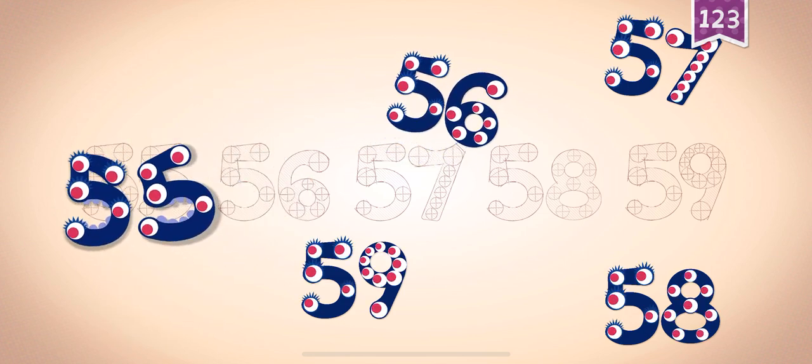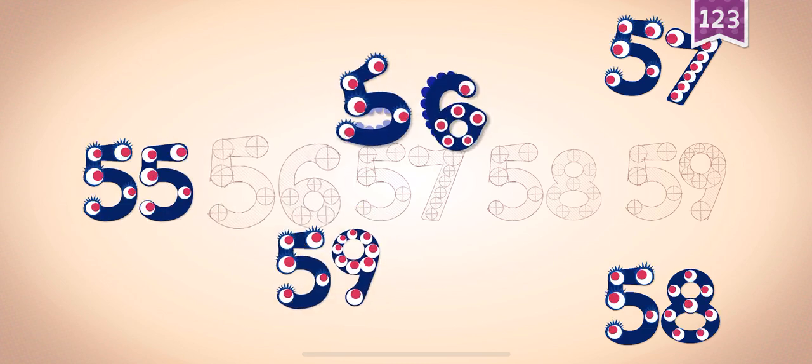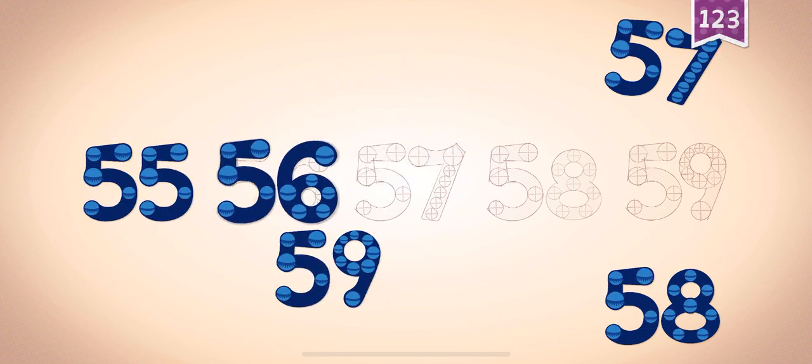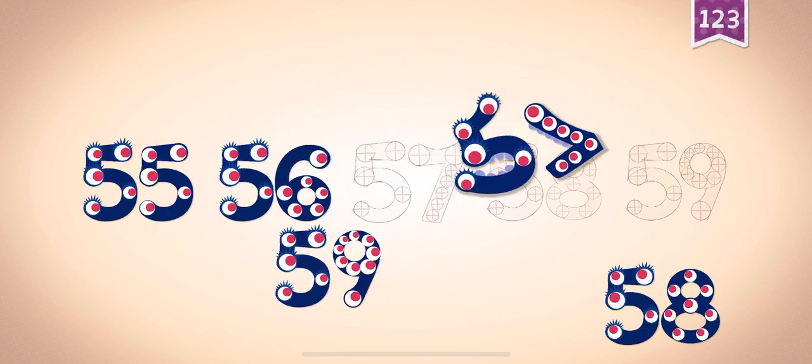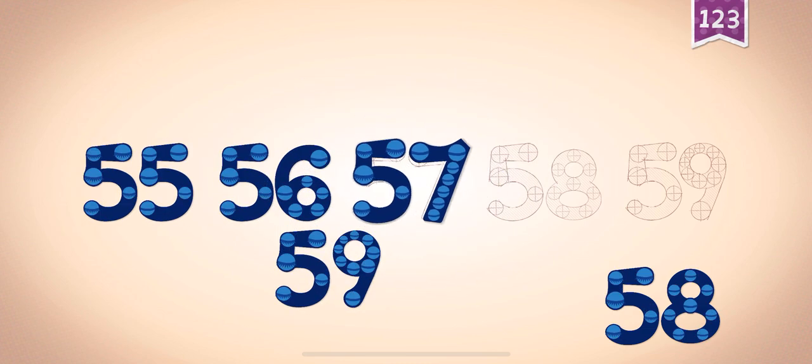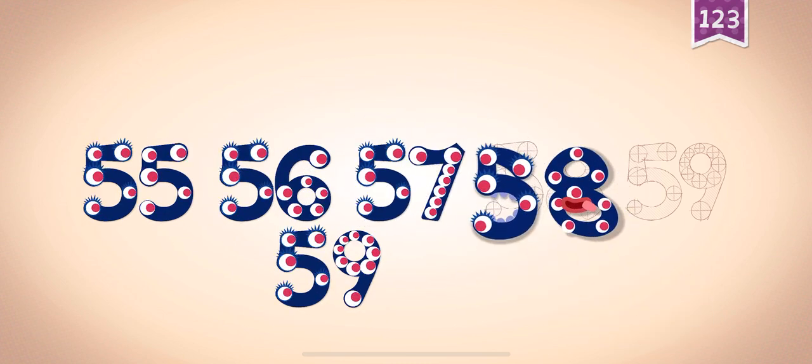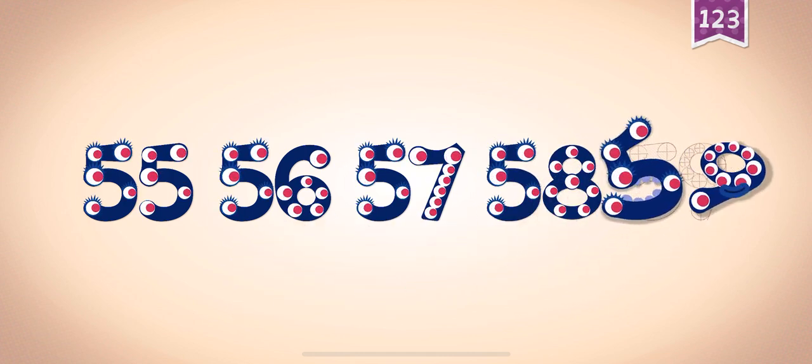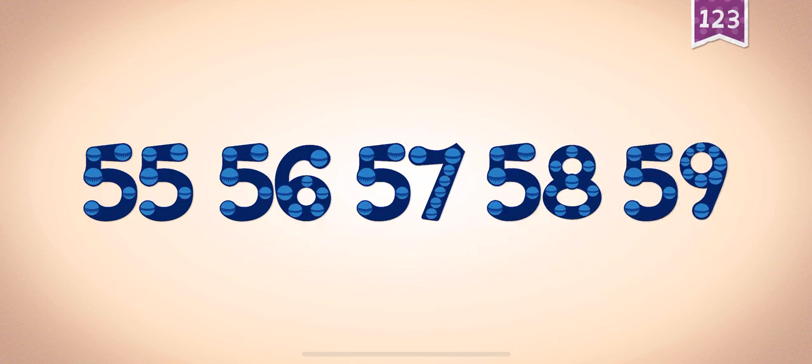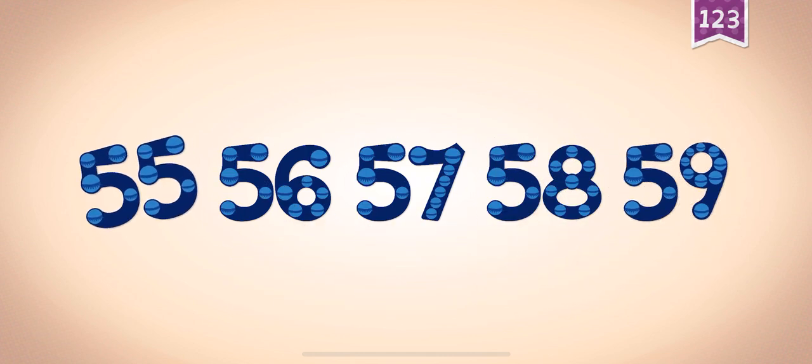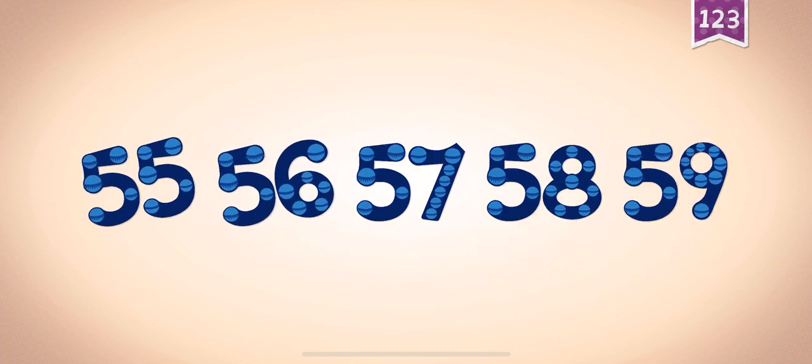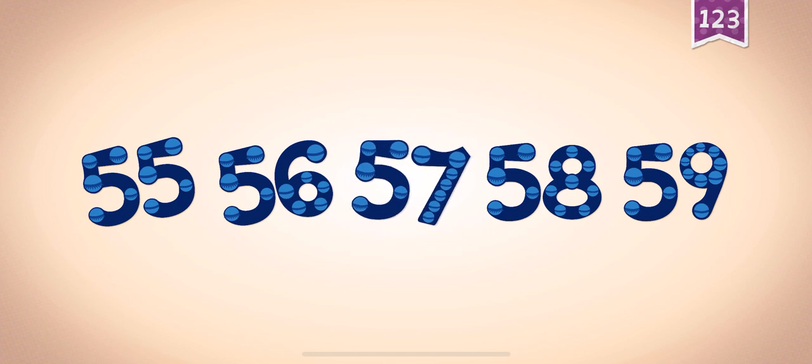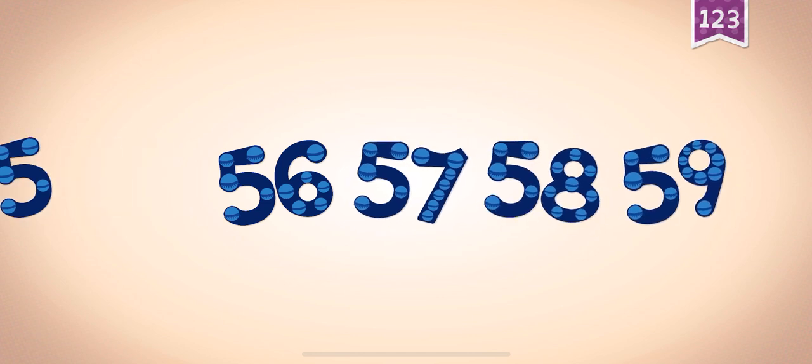55, 55, 56, 56, 57, 58, 59, 59. 55, 56, 57, 58, 59.